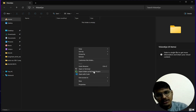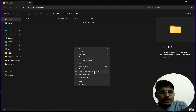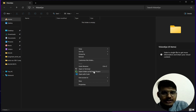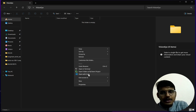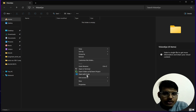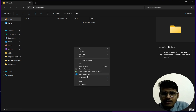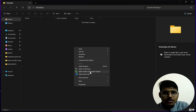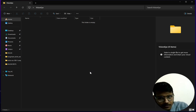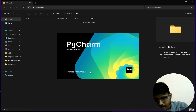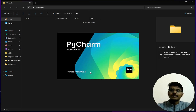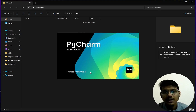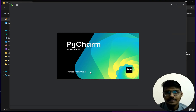We have made the folder Vision AI. We will right-click and open it as a PyCharm project. If you have PyCharm you can run with PyCharm; if you have Visual Studio Code you can also do it with that. I'm going to use PyCharm.